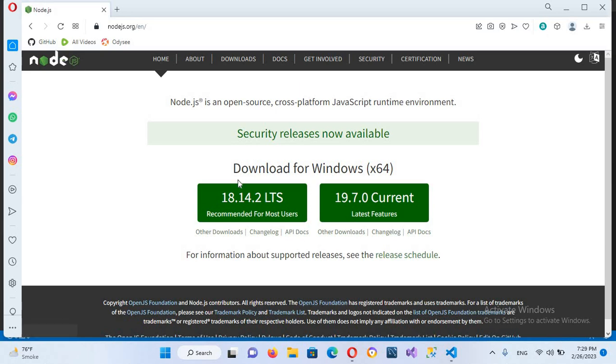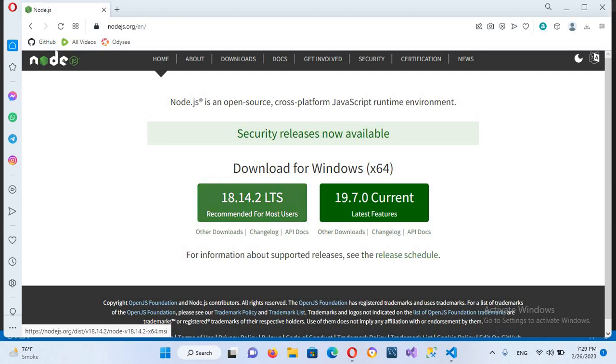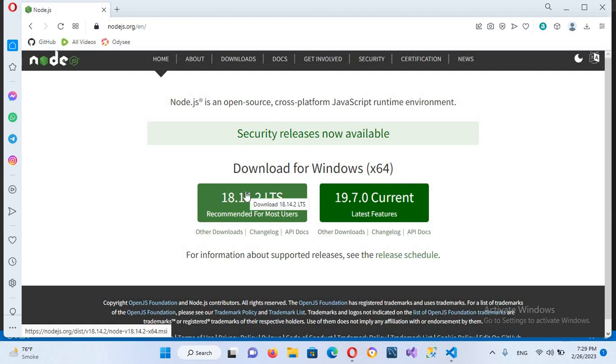You can download JavaScript from here. So this is the stable version and this is the latest version, but it may have some issues. So you need to download this stable version. I have already downloaded it.